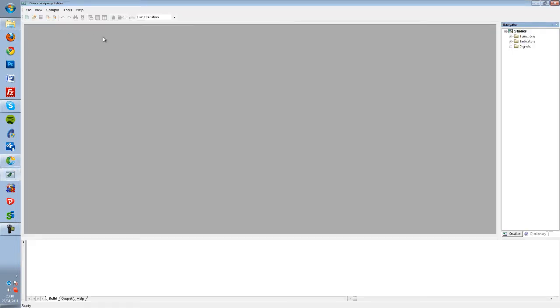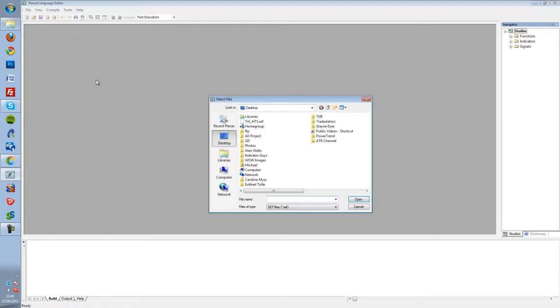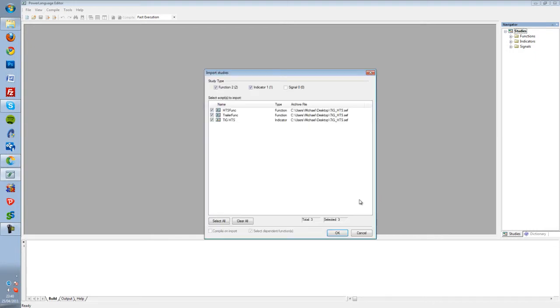Once the Power Language Editor has been opened, go to File, Import Read Only, and locate where you downloaded the .sef file. Click on this file and click Open.